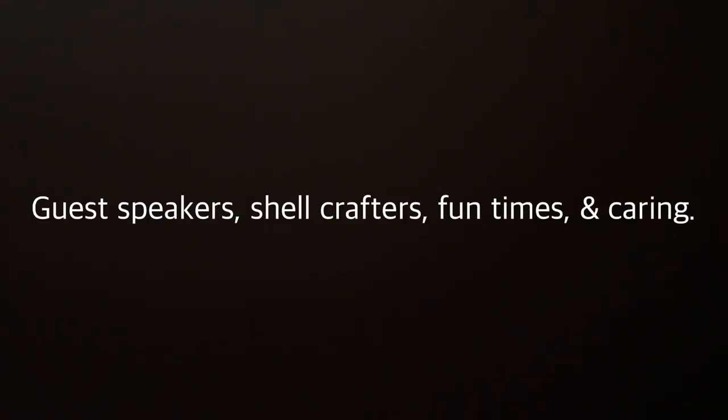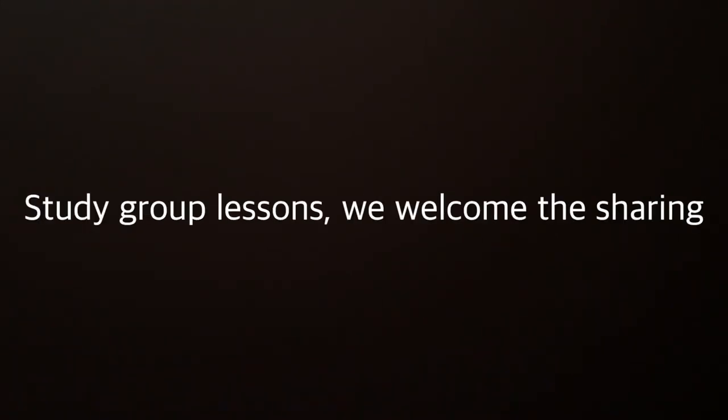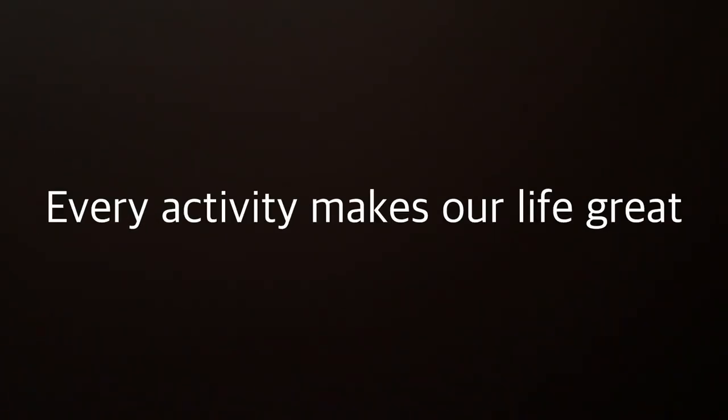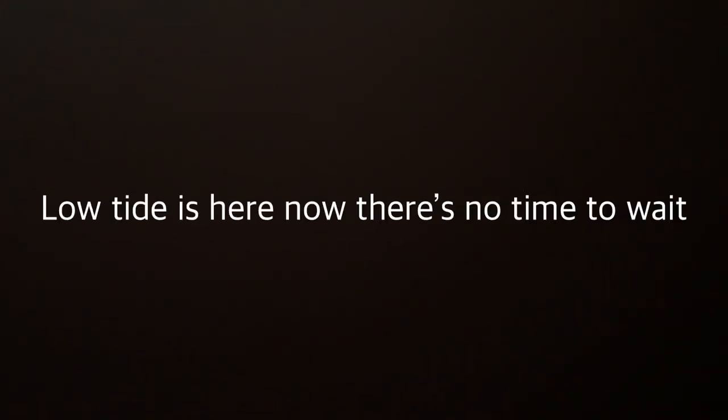Guest speakers, shell crafters, fun times and caring. Study group lessons, we welcome the sharing. Every activity makes our life great. Low tide is here, now there's no time to wait.